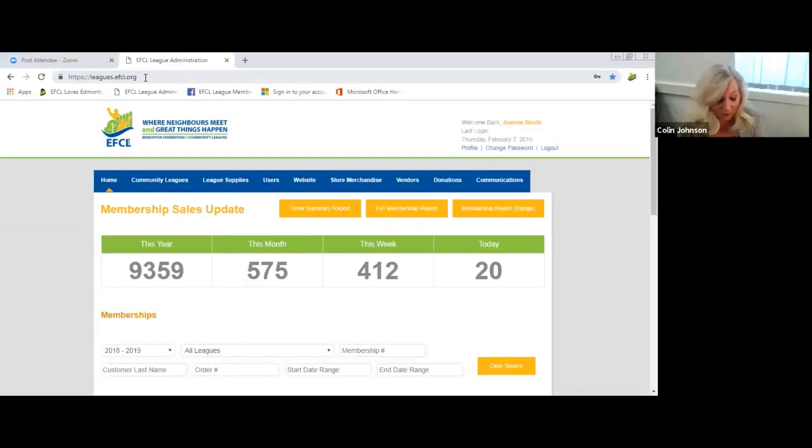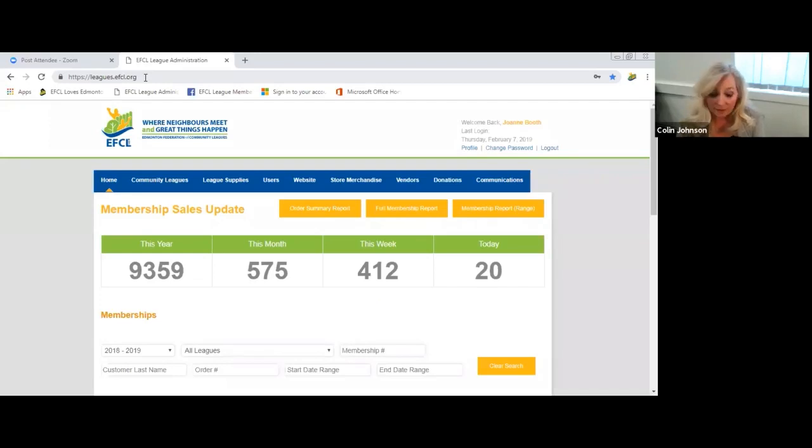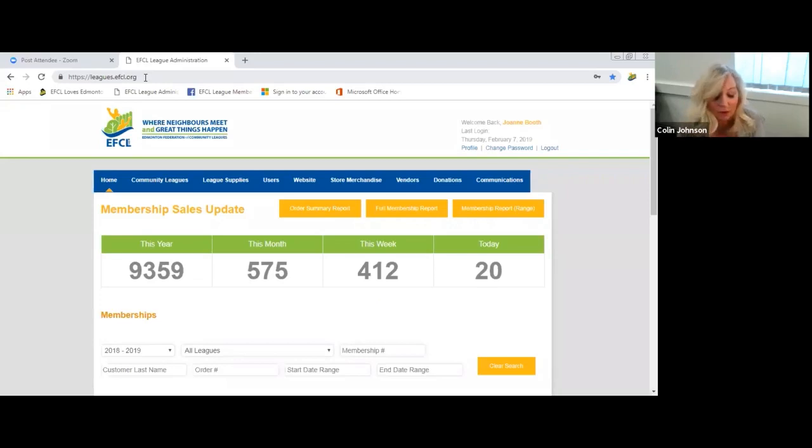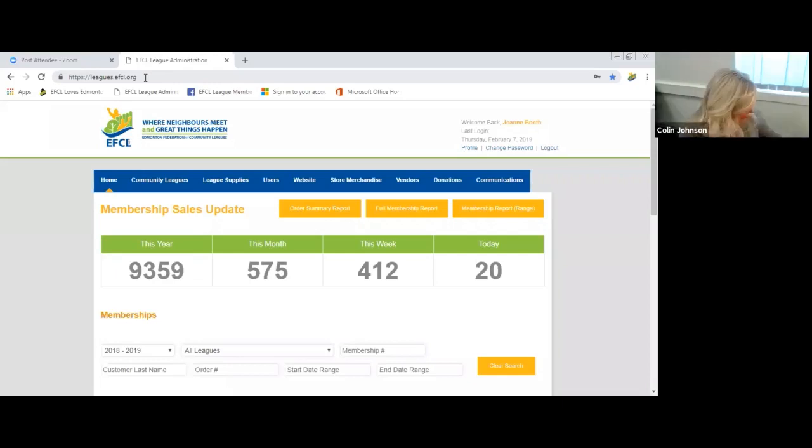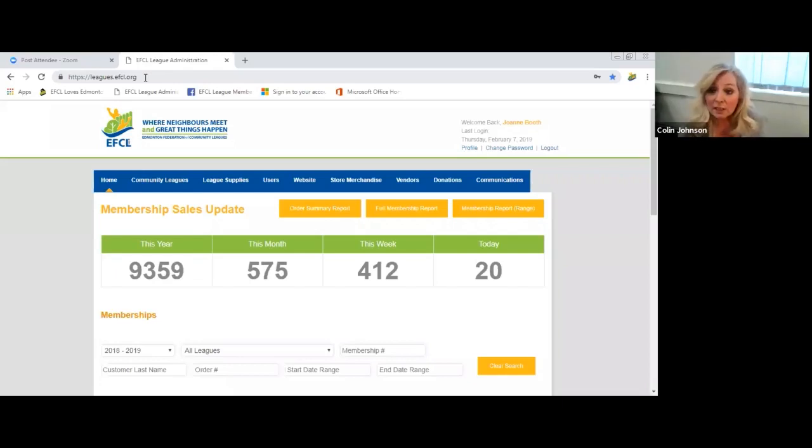Hi, welcome to EFCL online membership sales using the tool and the data off the EFCL website. I'm Joanne Booth, I'm the operations and membership senior director for the Edmonton Federation of Community Leagues. First thing, if there's any questions, if you could just save those to the end that would be great.